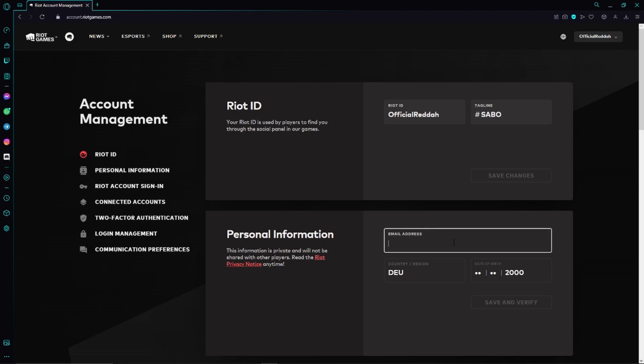So we can just click on this box and then we can enter our new email address. Lastly, we just need to click on save and verify and then you also get a verification email to your new email address and that's how easy it works. So if this video could help you,